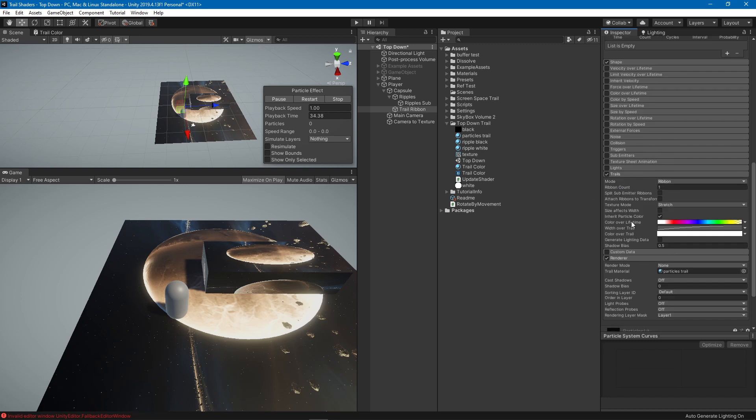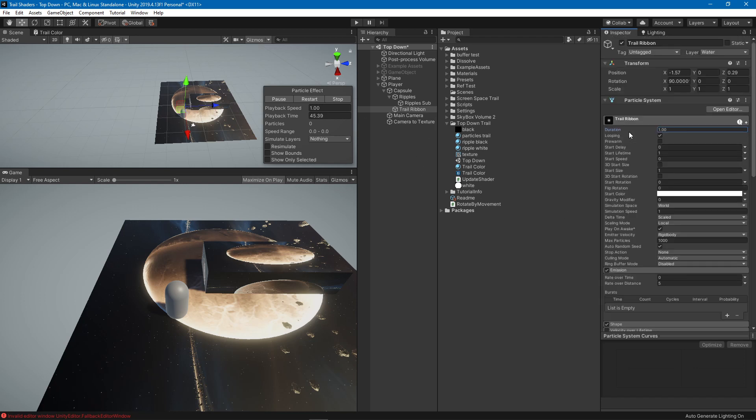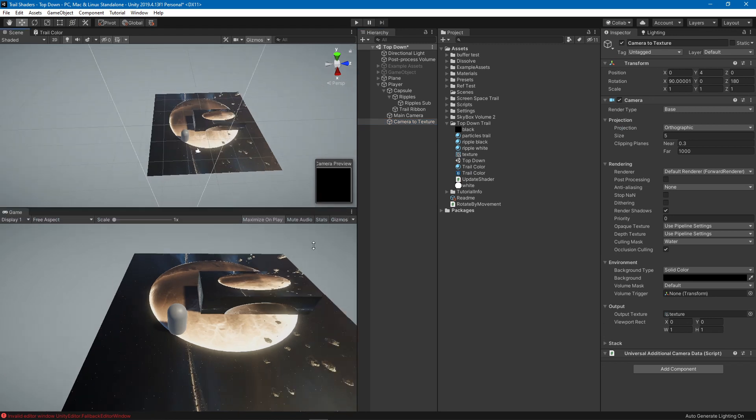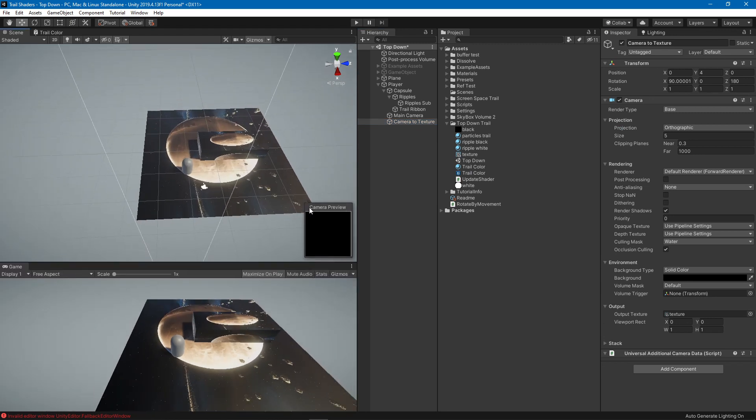I'm setting this color over lifetime to this gradient. Also obviously once you put it in the same layer that we are talking about it's gonna work as expected.